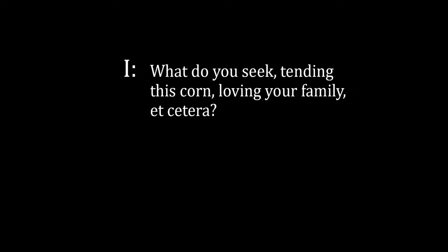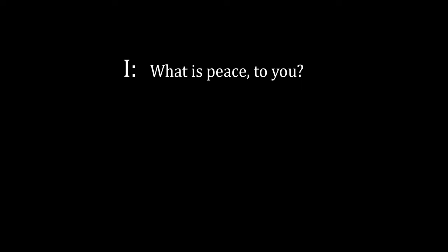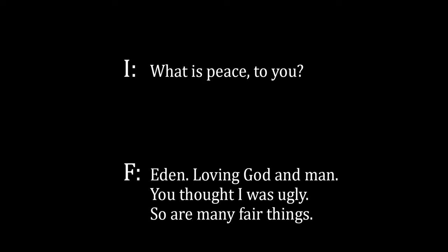I: What do you seek, tending this corn, loving your family? Farmer: Peace. I: What is peace to you? Farmer: Eden. Loving God and man. You thought I was ugly. So are many fair things.